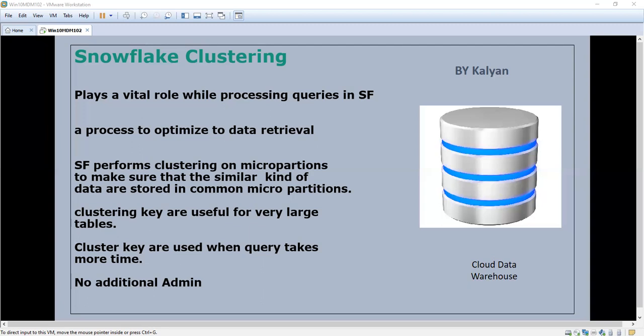Clustering helps for faster data retrieval. Table data that is not sorted or is partially sorted may impact the performance, meaning the retrieval will be slower. Clustering keys are useful for very large tables. If filter criteria is not met, Snowflake skips the data.